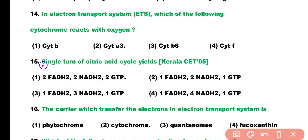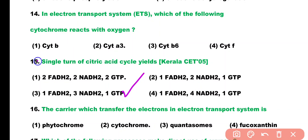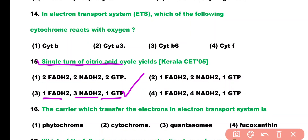Question number 15. A single turn of the citric acid cycle yields: (1) 2 FADH, 2 NADH, and 2 GTP; (2) 1 FADH, 2 NADH, and 1 GTP; (3) 1 FADH, 3 NADH, and 1 GTP; or (4) 1 FADH, 4 NADH, and 1 GTP. Correct answer is option 3. A single turn of the citric acid cycle produces 1 FADH, 3 NADH, and 1 GTP.